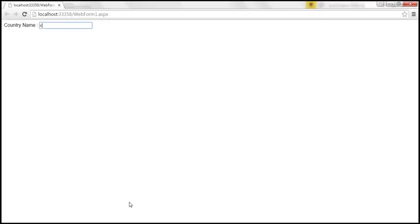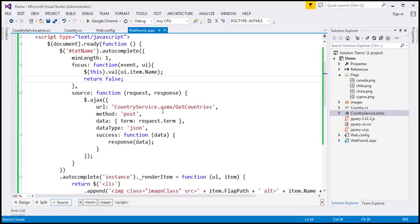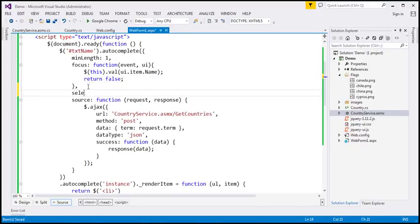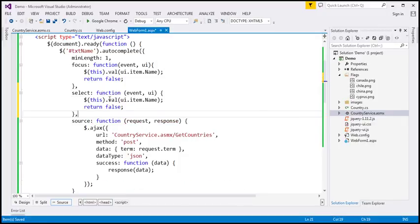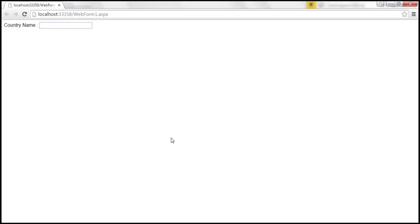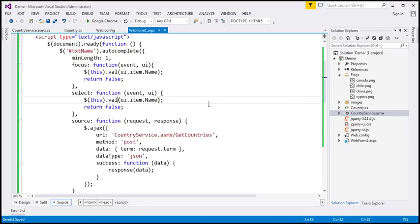After saving and reloading, as we scroll through the suggestions, the text box is updated as each item receives focus. However, when we select an item, the selected item is not populated in the text box. We need to handle the select event. The select event is triggered whenever we select an item from the suggestions menu. The event handler is very similar to the focus handler. After saving and reloading, selecting an item now populates it in the text box.